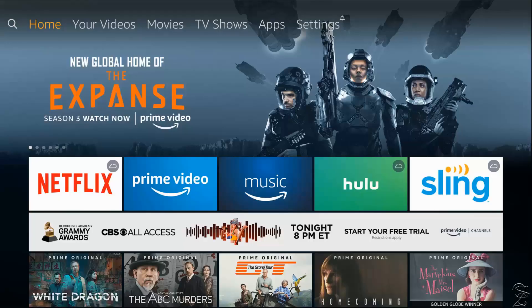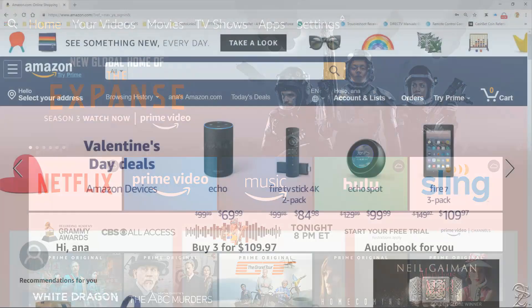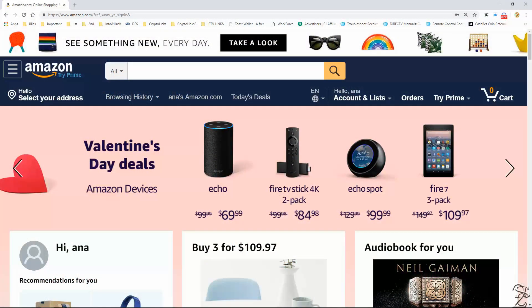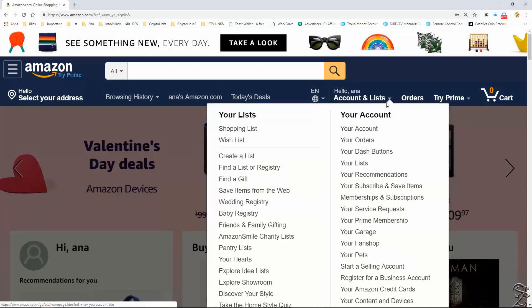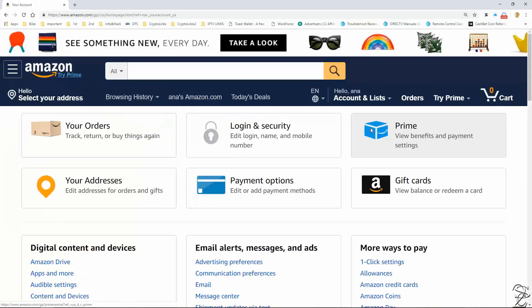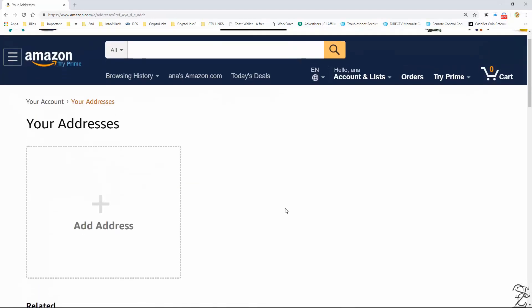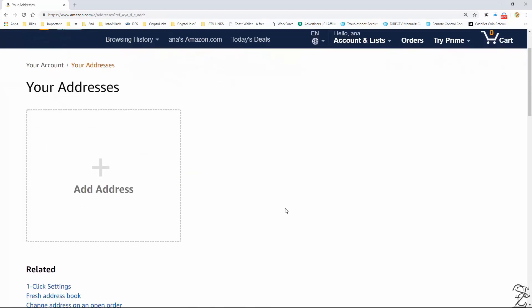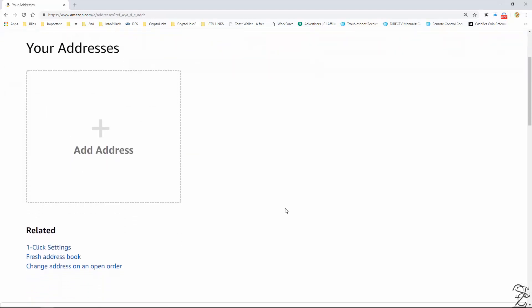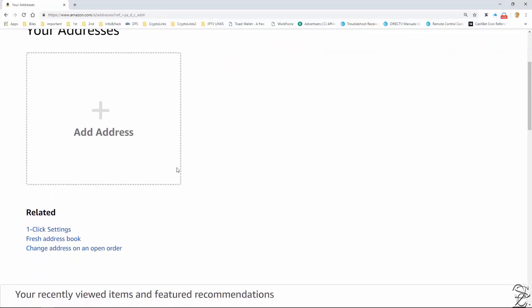then let's take care of that little detail. From the Amazon website, select Account and List. Now select your account. Now select your addresses.